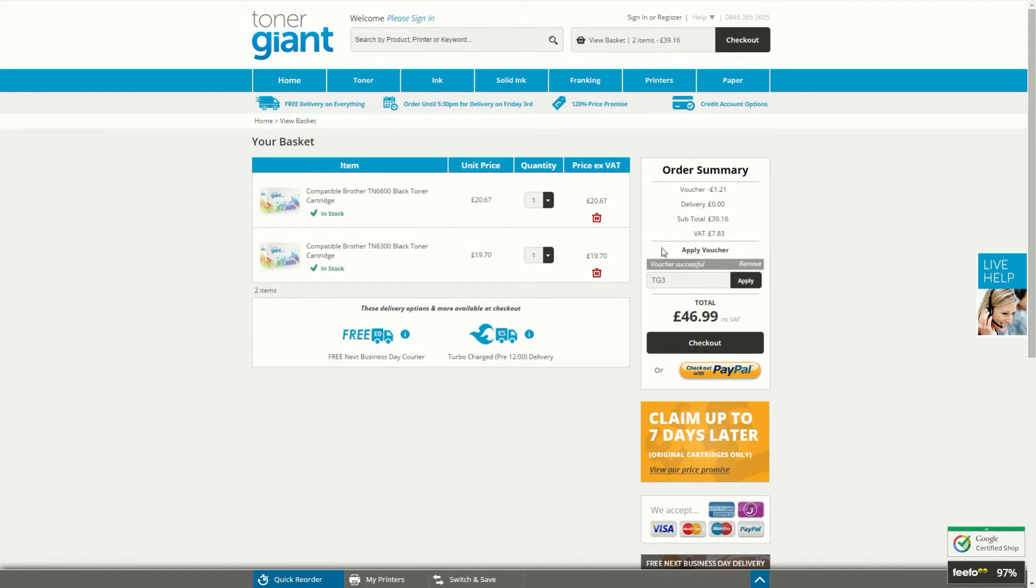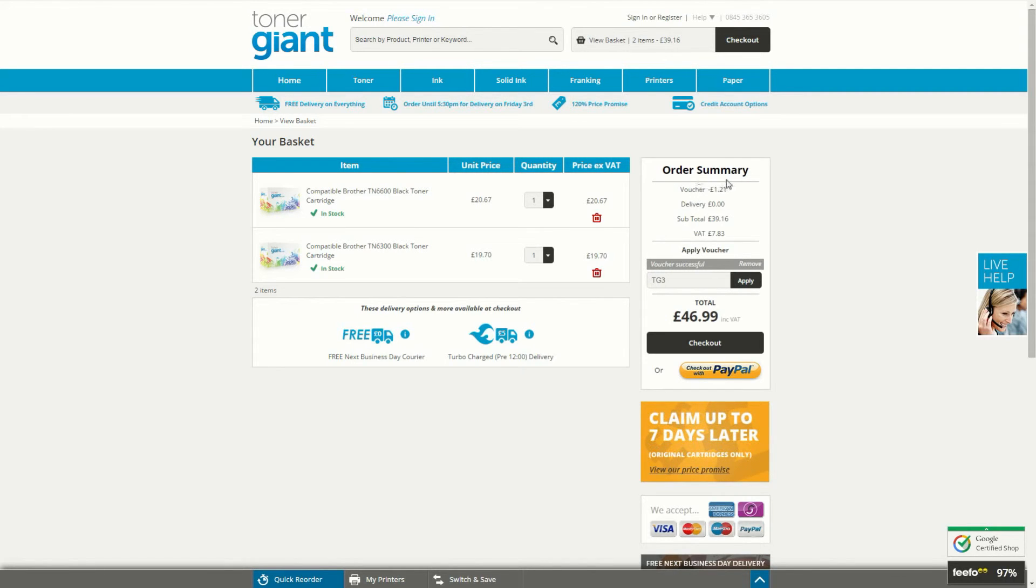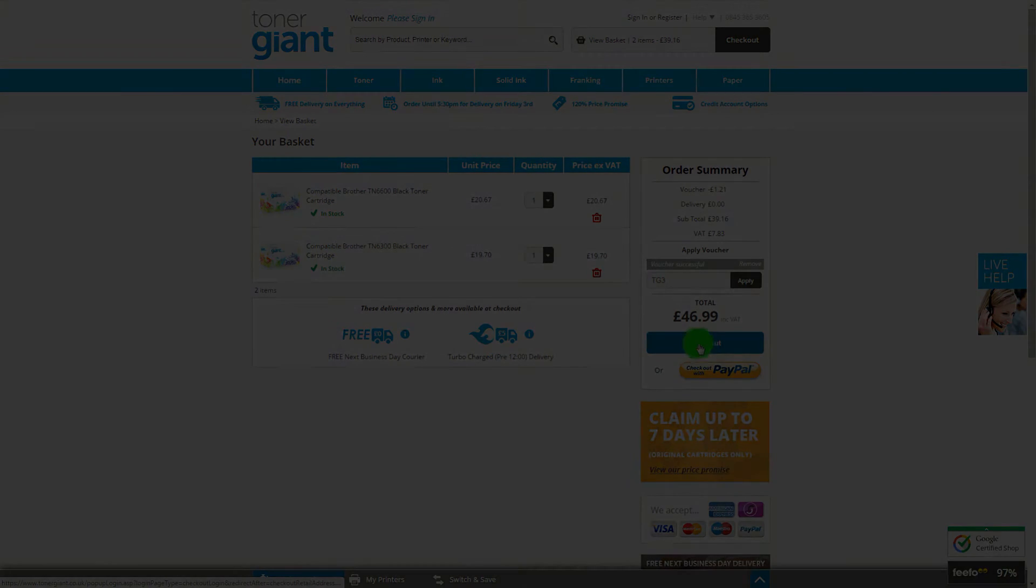You'll then see a message to let you know that your voucher has been successful and you'll also see a voucher amount. You can then continue through the checkout as normal.